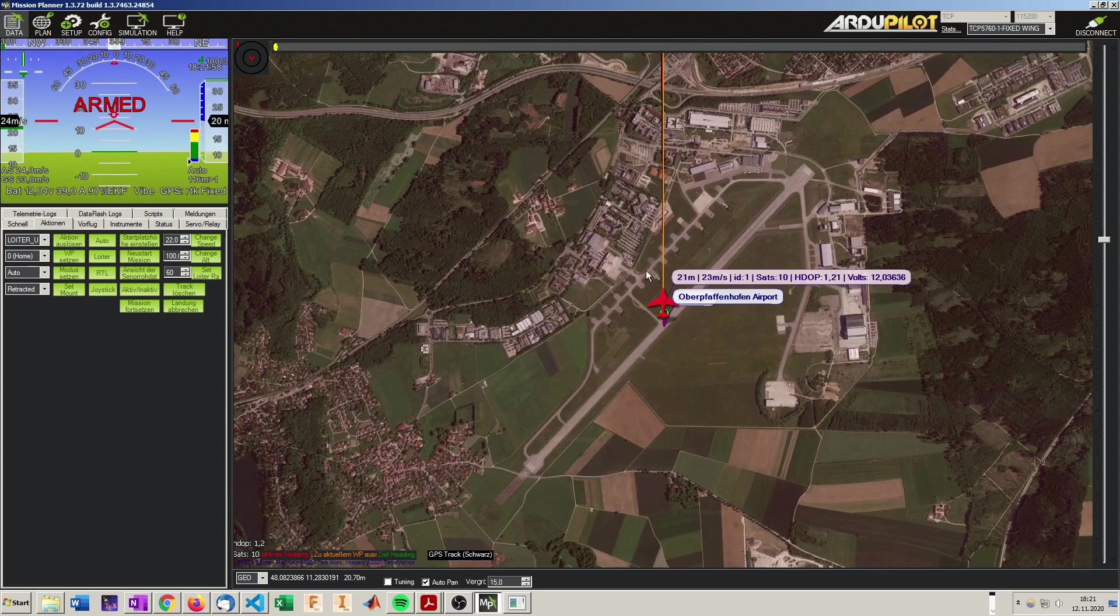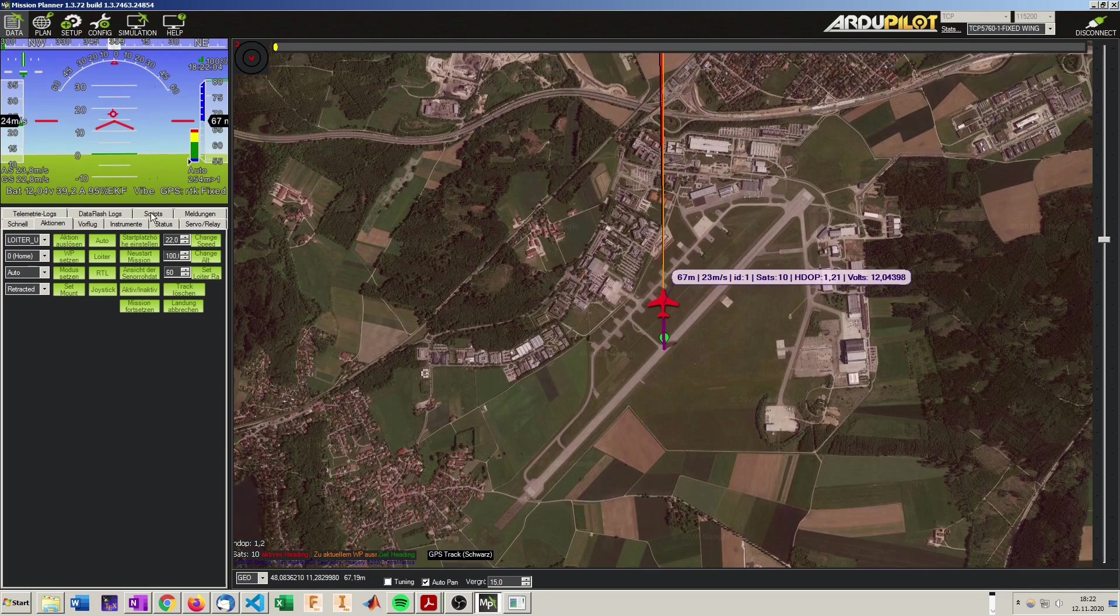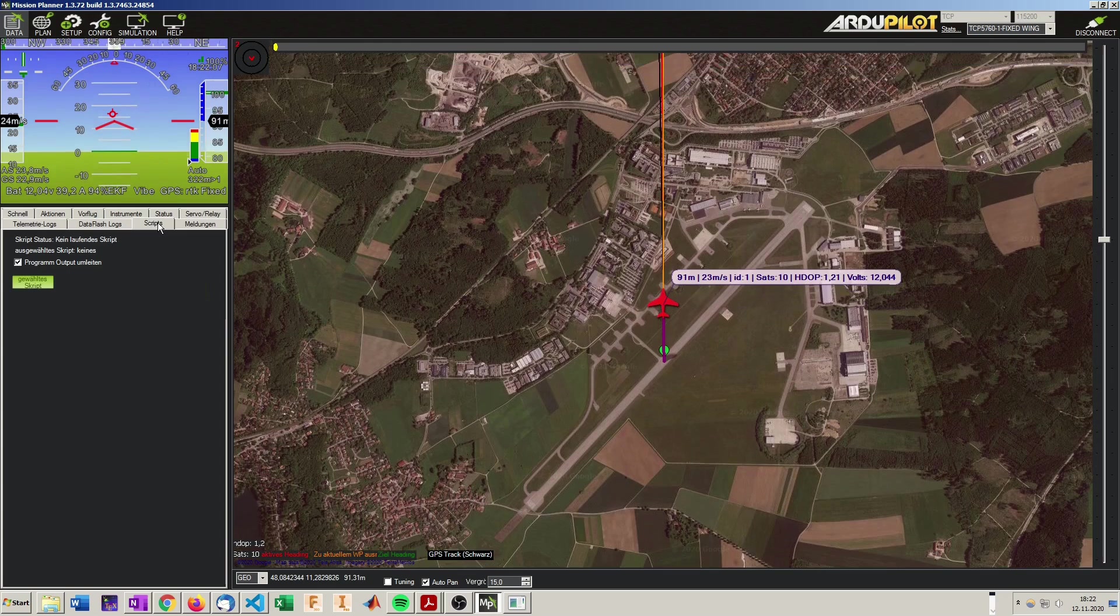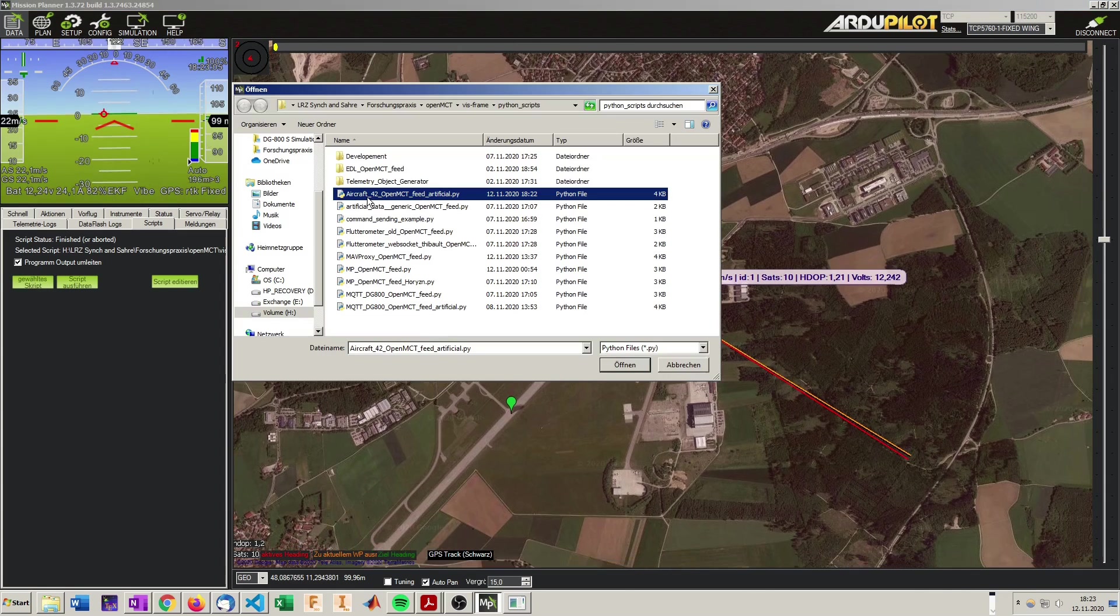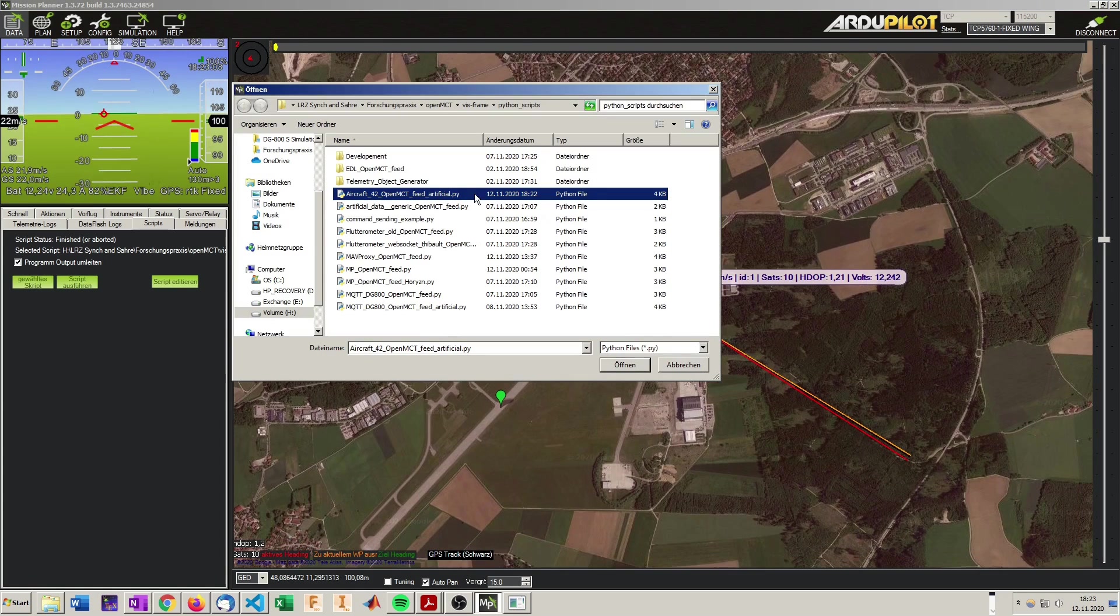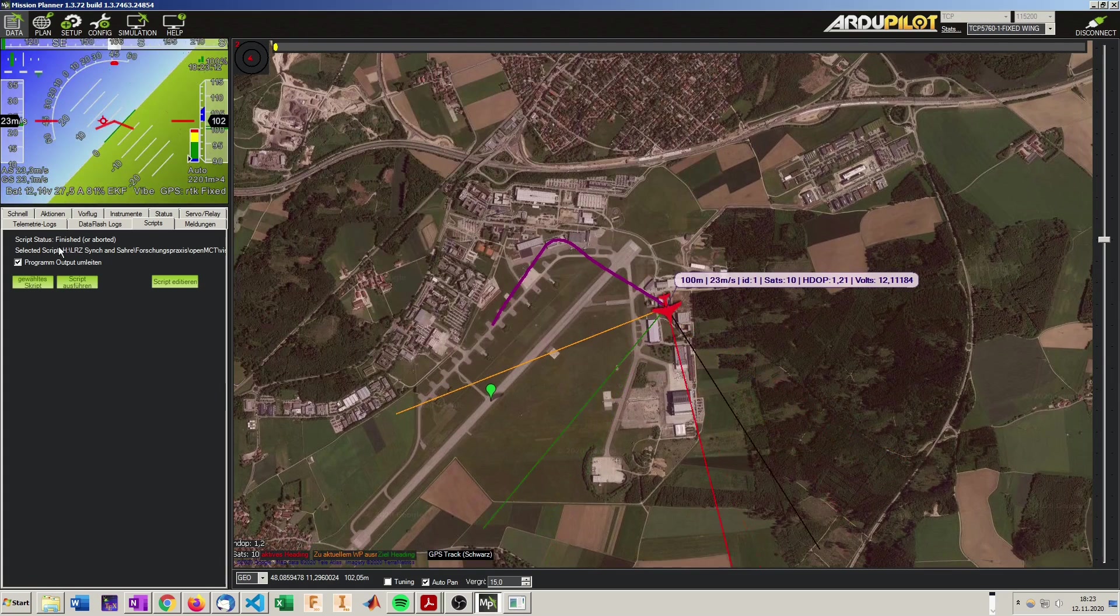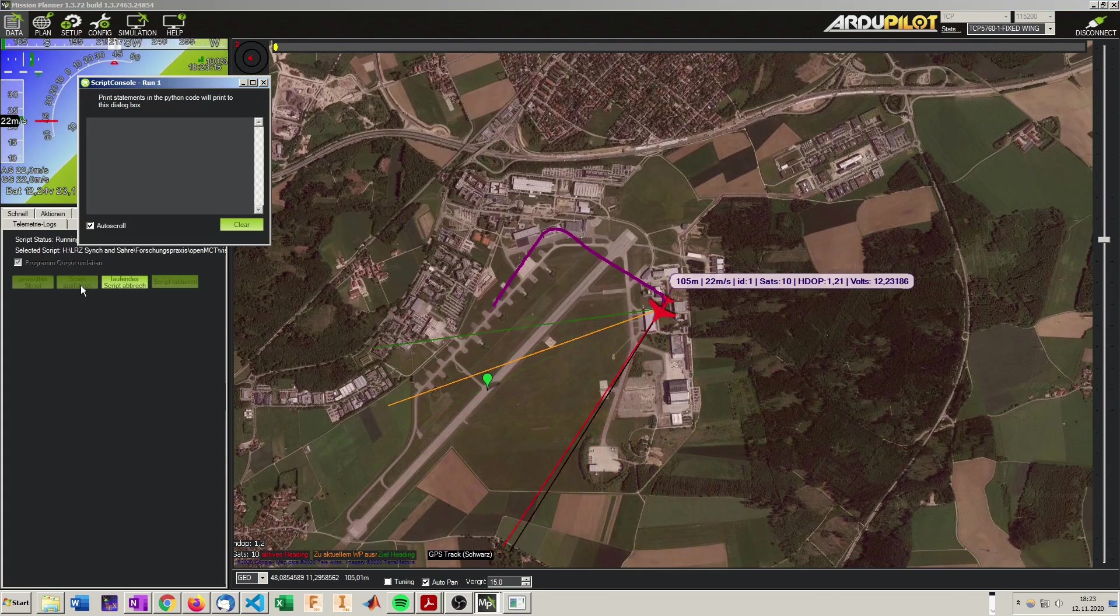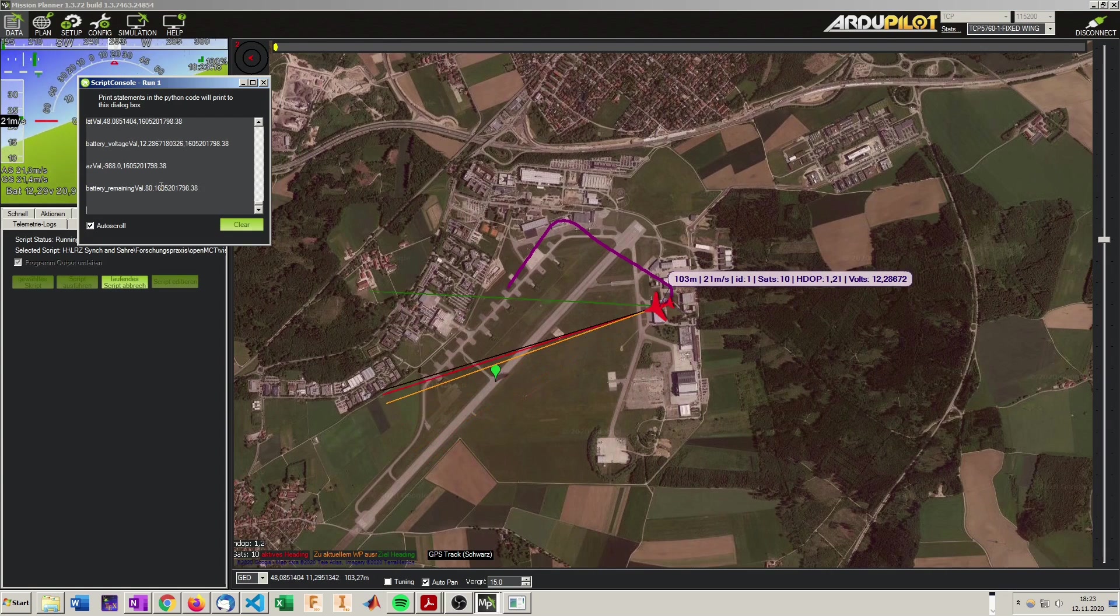So now to pump out our data we will have to start the script in Mission Planner. To do so we go here on scripts, now choose our script, the aircraft 42 OpenMCT feed artificial. It's not artificial anymore. We will change that later. And then we gonna say run this script. And we should see the data flowing here very nicely.